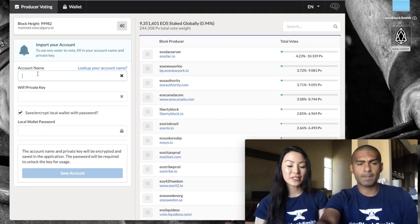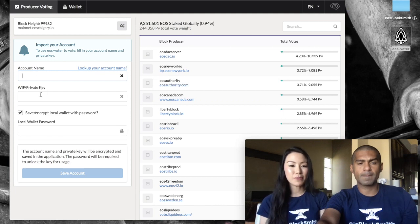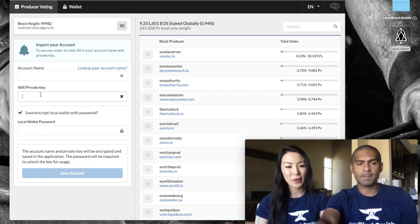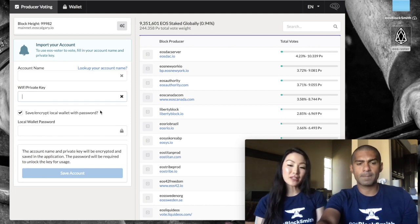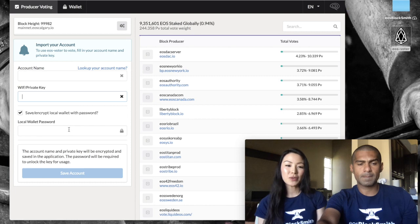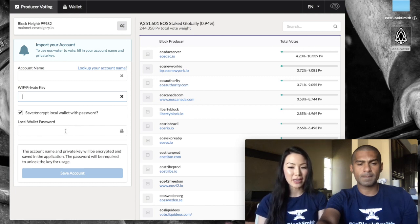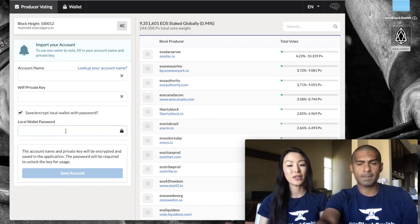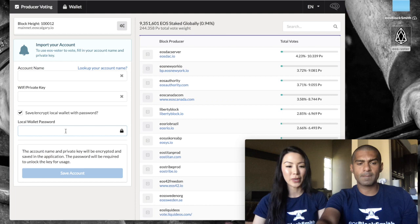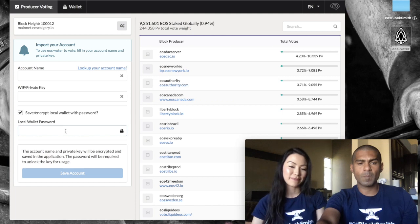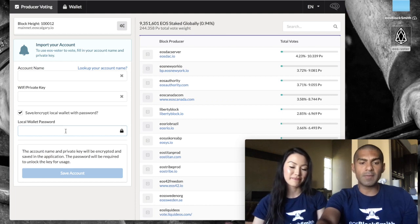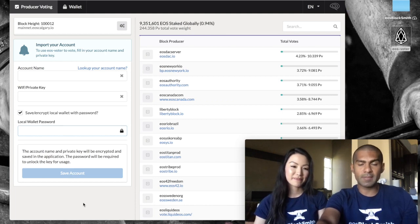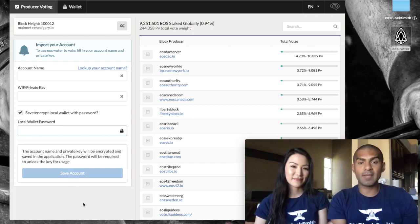You'll also need to put in your private key just below it. There's also an option where you can save a local wallet password, so if you want to make your own password this is where you would do it. Once you do that you click Save Account and that's it.